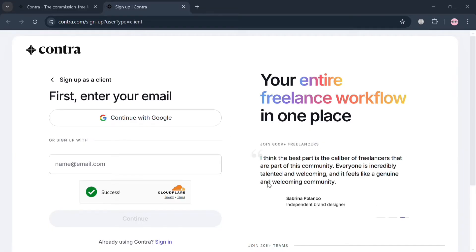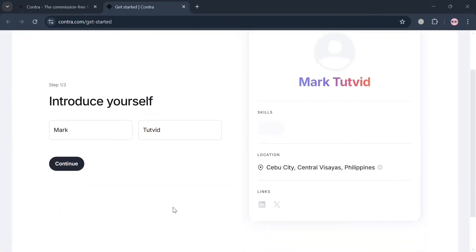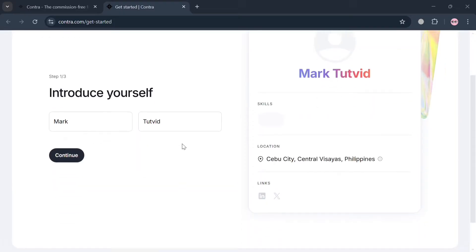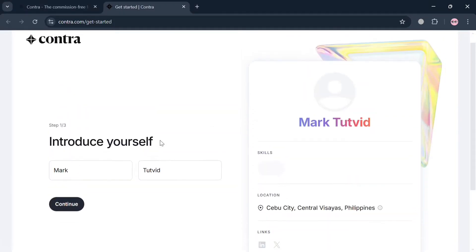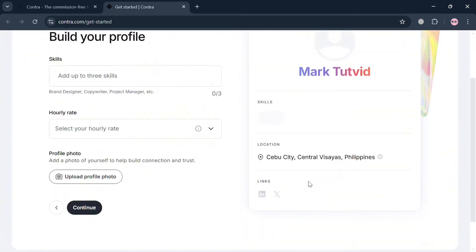After signing in, you will be directed to a new page where all you need to do is enter your full name. It will show you what your profile looks like on the right side panel. To proceed, just click the Continue button. The next thing you need to do is fill out some information, including your skills.